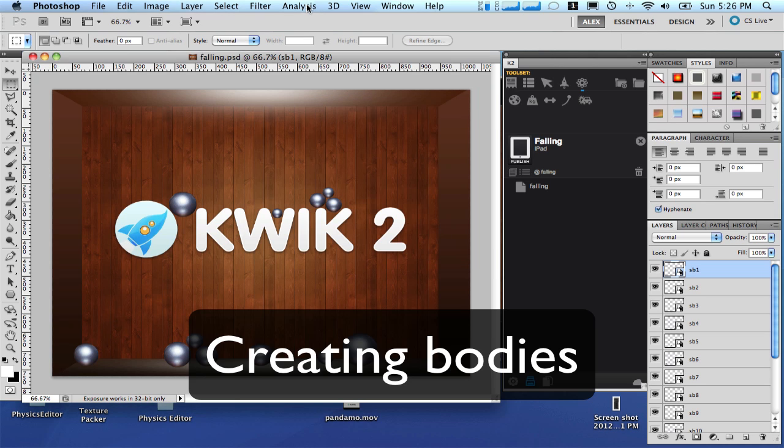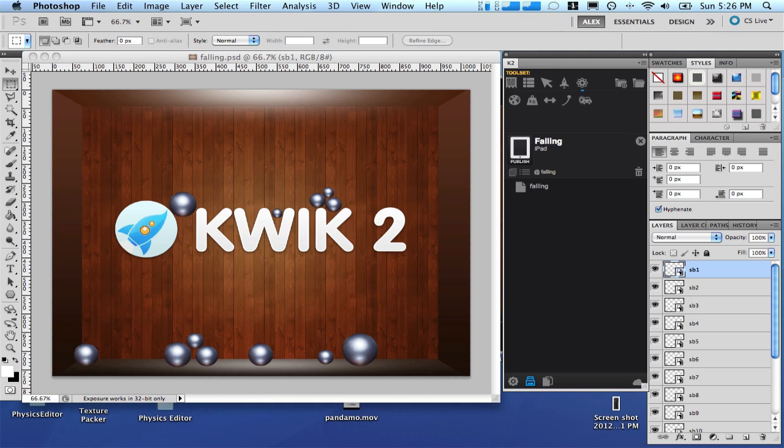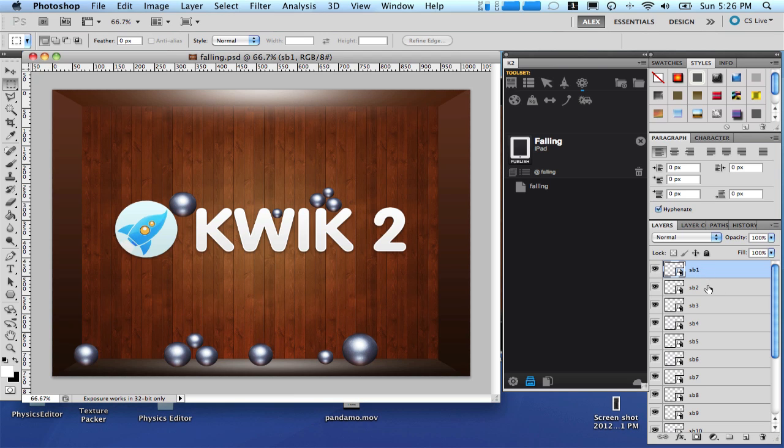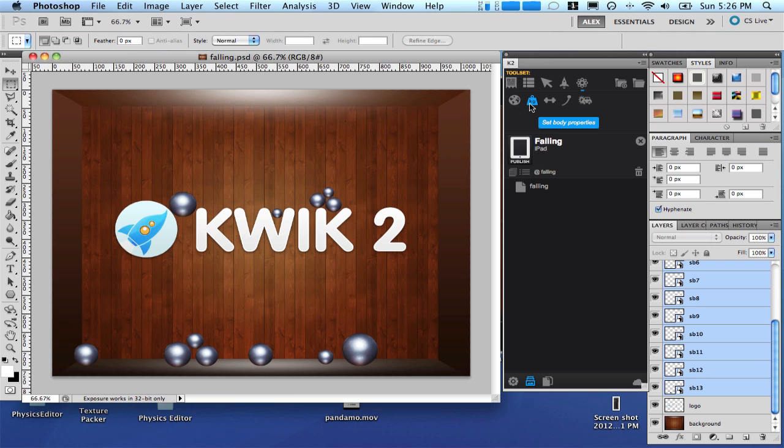Our next step is to set all layers containing a ball as a physical body. To do that simply click the layer and select the set body properties. The issue with that is you need to do it for every layer. And we don't have time for that. So let's simply select all layers containing the balls.